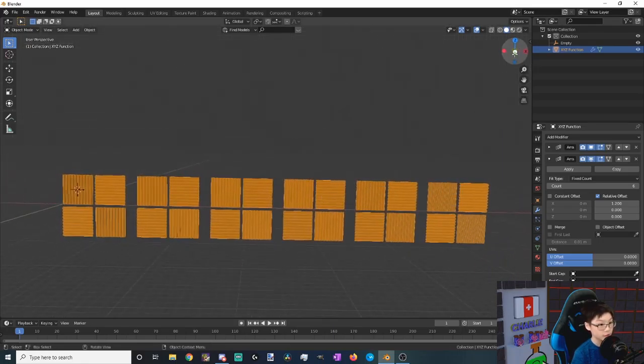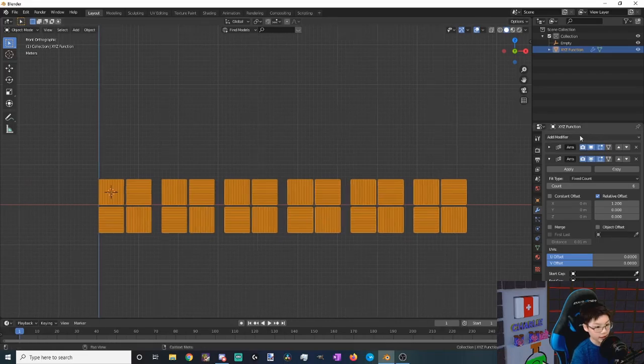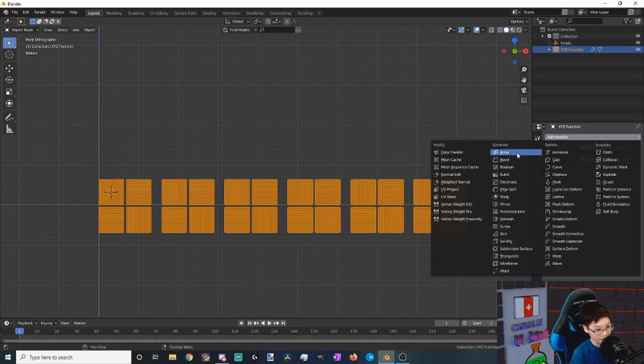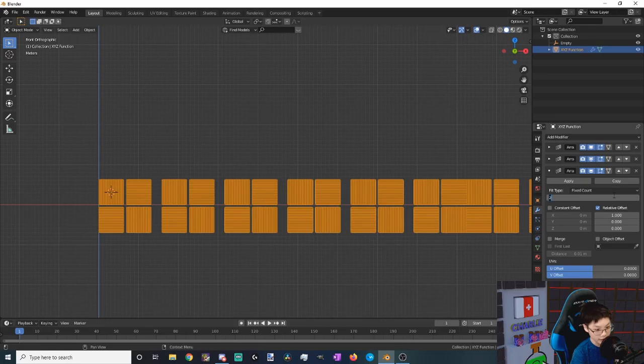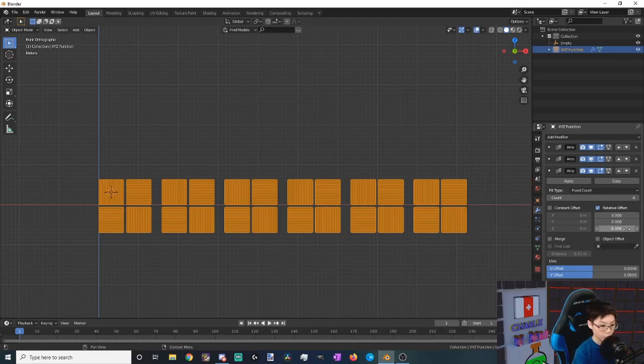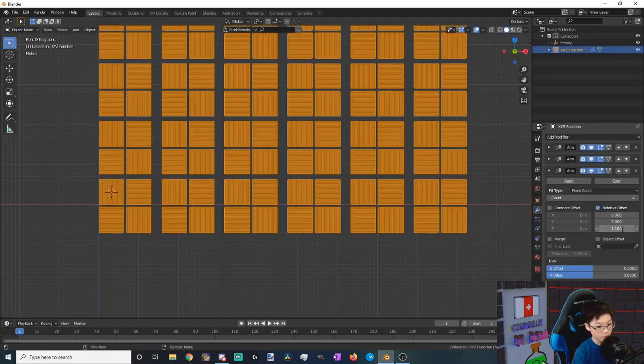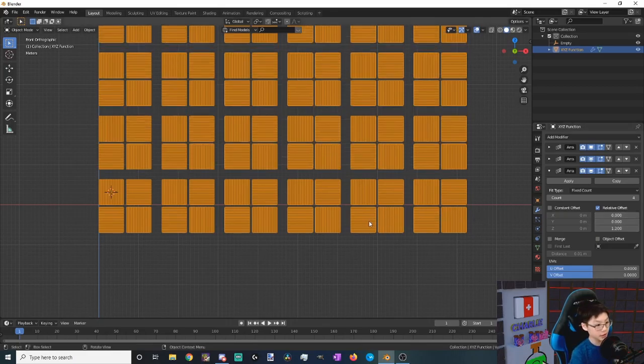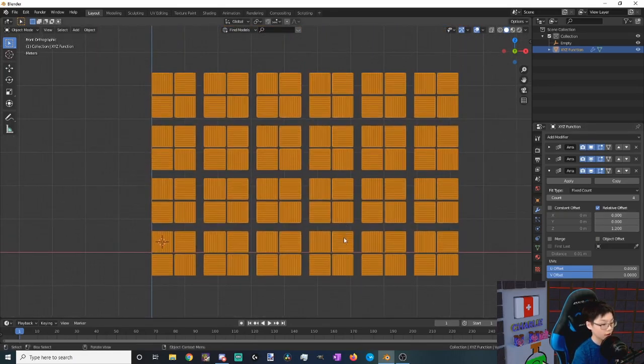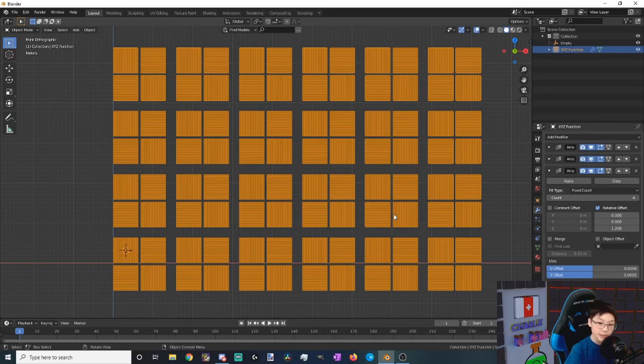Okay, this view, there you go. And now we want to add another array modifier and this one is going to be going up and down. So let's make four of these, and then let's make the x zero, and then we want our z to go up, let's say 1.2 upwards. Now these are our tiles.